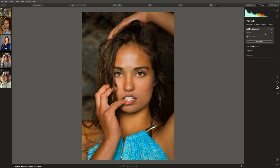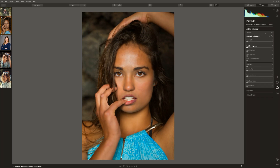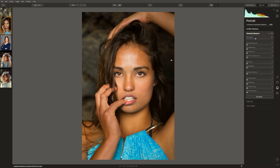From here, let's jump into the portrait enhancer. I'll talk you through each of these sliders and what they do. First of all, we've got the face light, which is a really great tool to increase the light on your model's face. If we look at our before and after, we can see that the brightest part of the image now is definitely her face, which oftentimes in a portrait is what you want.